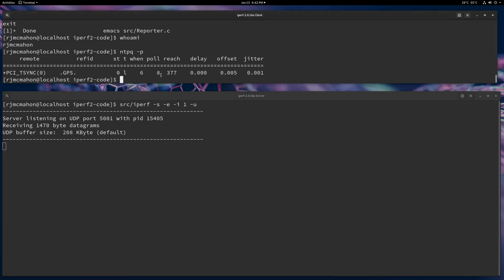On the client, you just give it the destination like normal. Make it UDP. Let's go ahead and do an interval report.